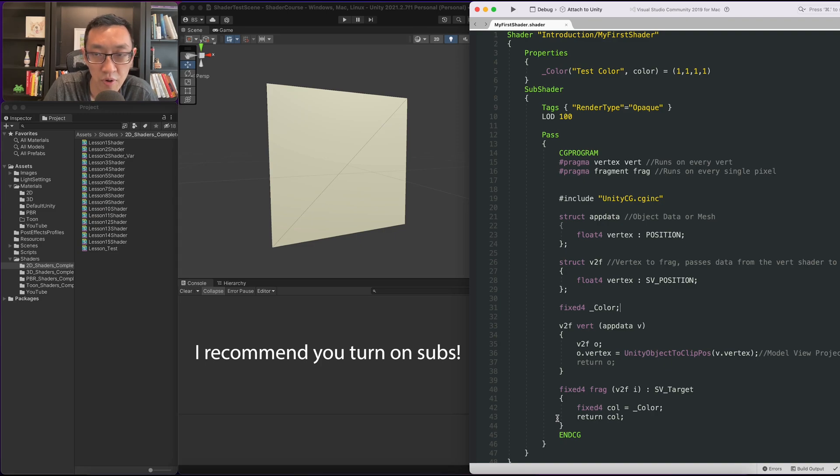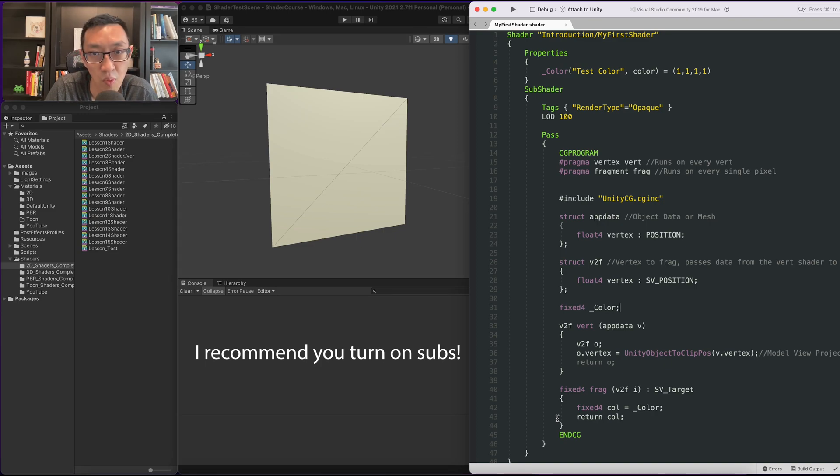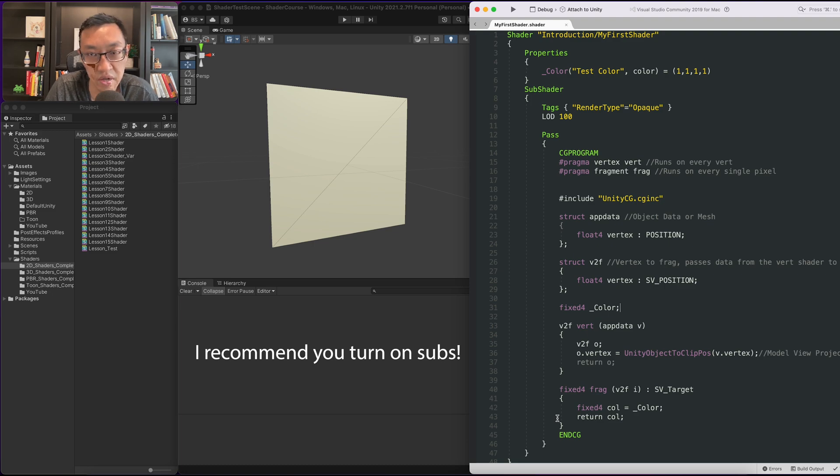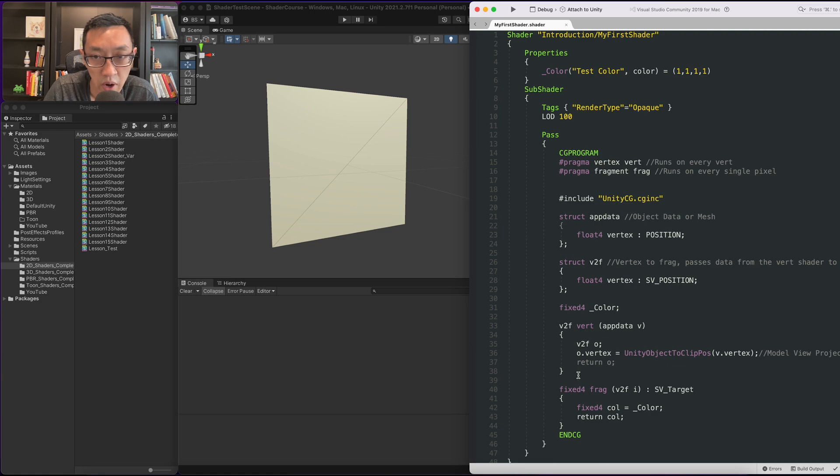Hey, this is Ben here. Hope you're all having a lovely day. If it's your first time here, welcome to this channel. What I do is create CG or HLSL shaders within Unity.